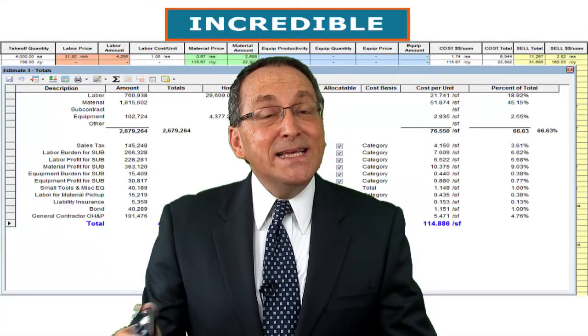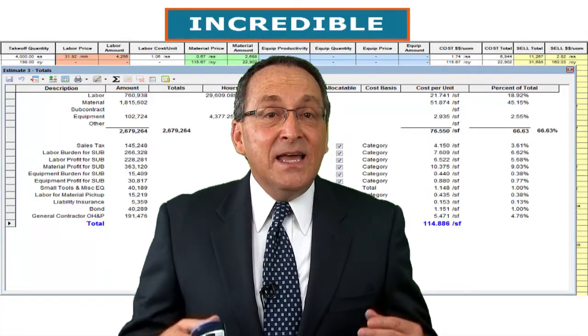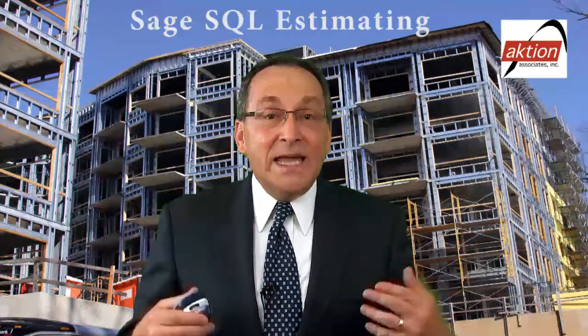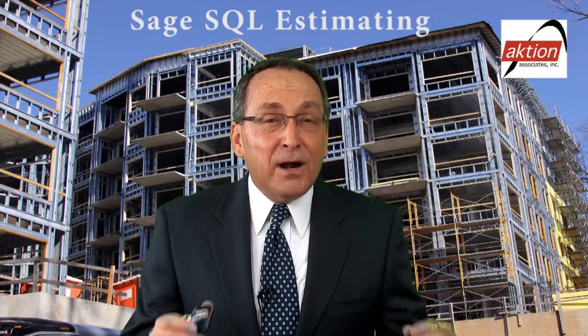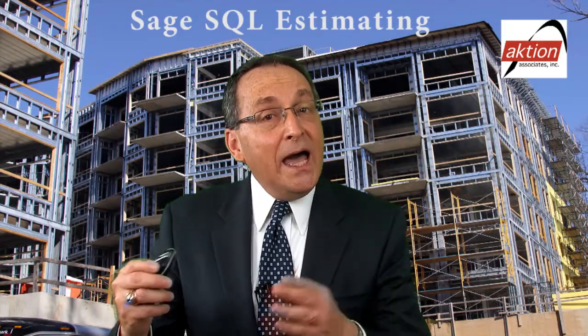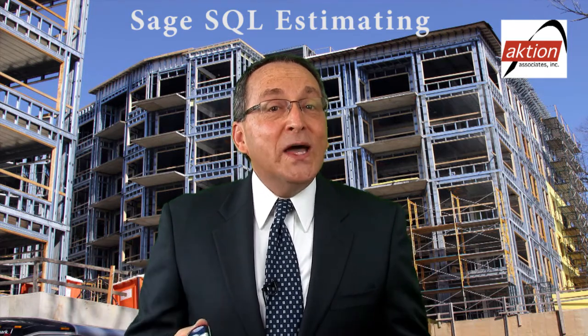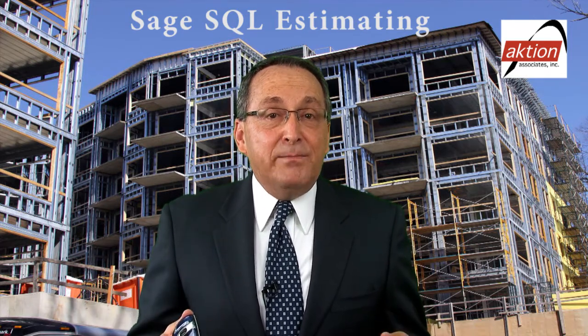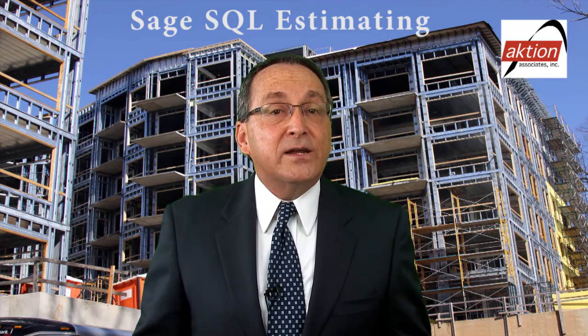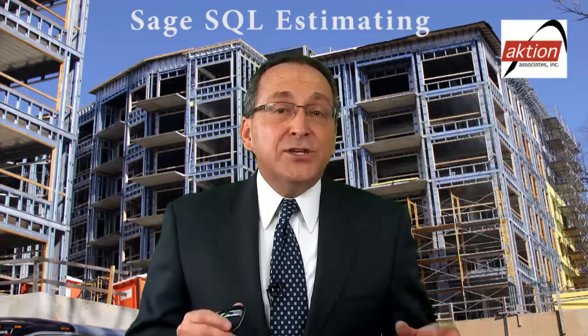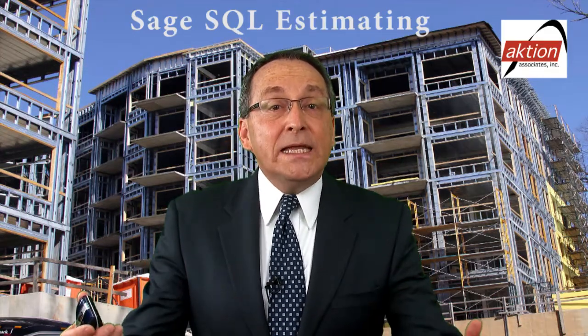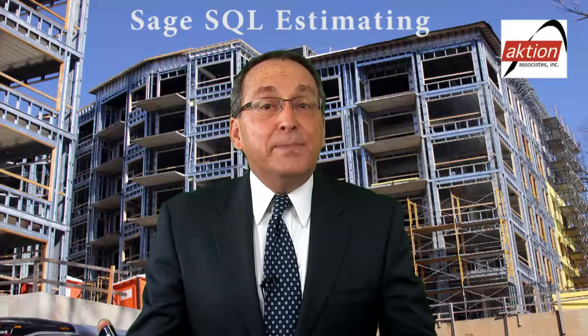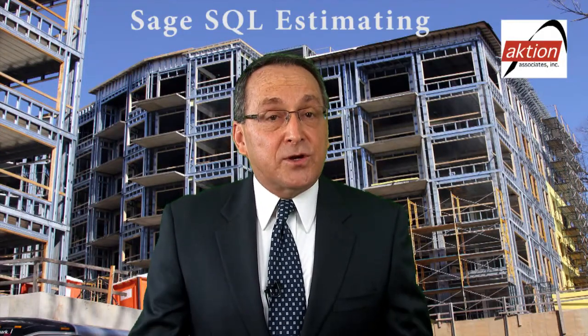Remember, you can now say easy and estimating in the same sentence. This pairing of Sage SQL Estimating and a nationalized database is perfect for those companies that subcontract out most everything. We also have many other databases tailored for self-performing contractors as well. As you can see, Action Associates represents industry-leading solutions that will elevate your business to the levels you expect and deserve.